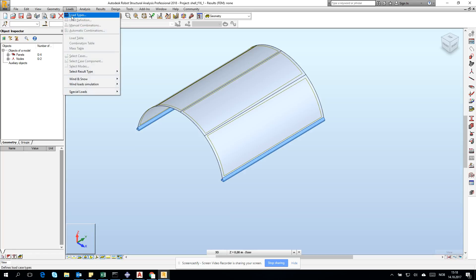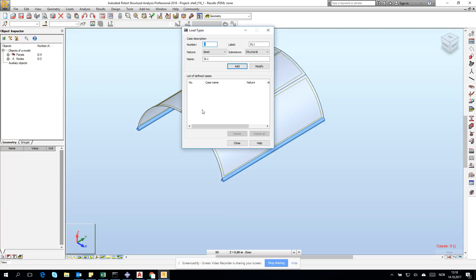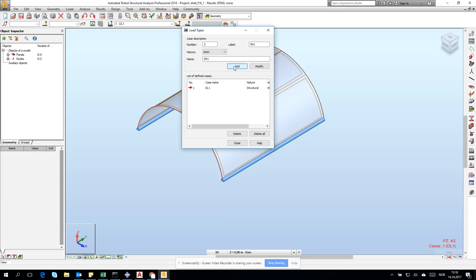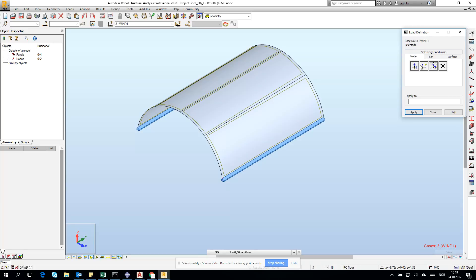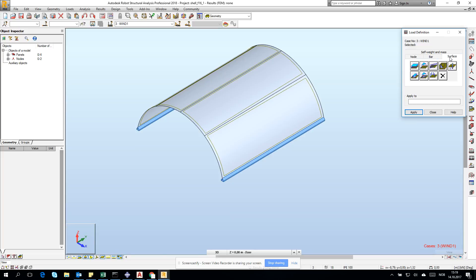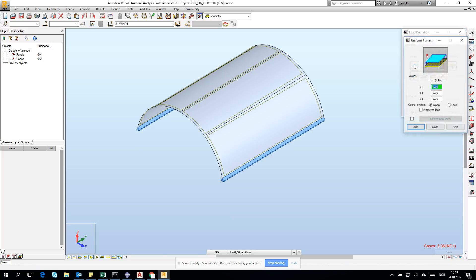Then we have our model. Let's create loads. Unfortunately, we have to do it one more time: self-weight, snow, and wind. Wind is added, then we can go for the definition. Right now we should have surface load. Let's start from the wind this time.